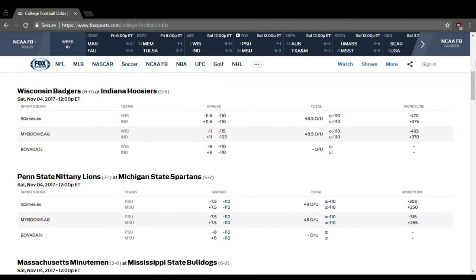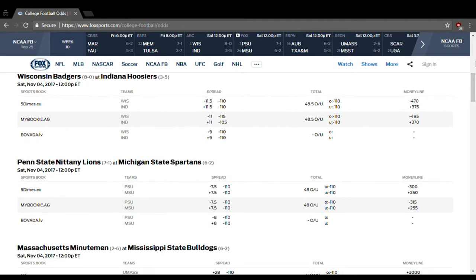Wisconsin and Indiana. Wisconsin's an 11.5-point favorite, over-under is 48.5. I think it's going to be slightly over that, and I think Wisconsin wins by at least two touchdowns, so they should cover the spread quite easily.